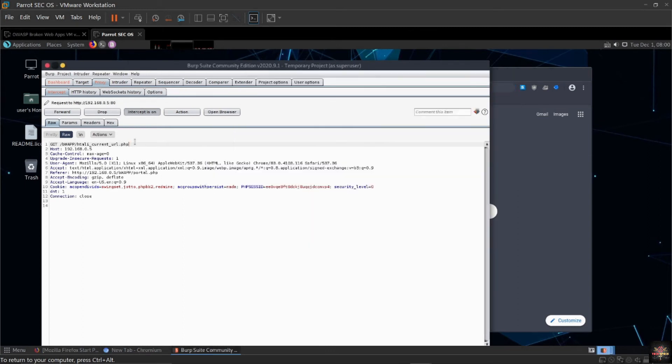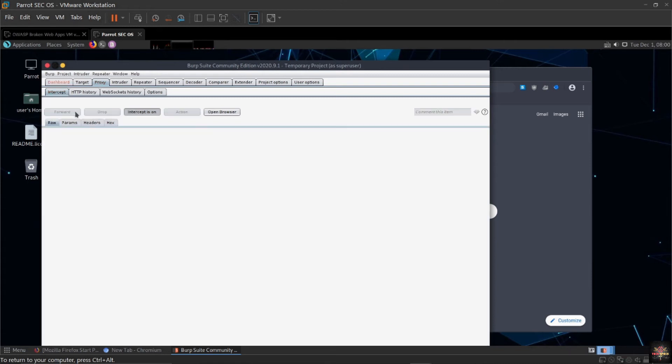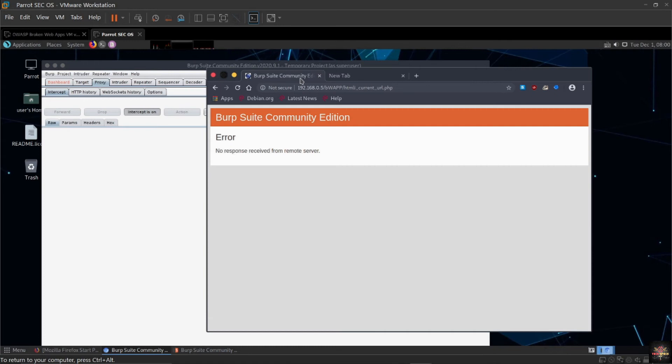I'm going to include here hash and the same HTML tag. I'm going to use h1 and for example 'hello' and I'm going to close the h1 tag. Now we forward this and we see what we have got.